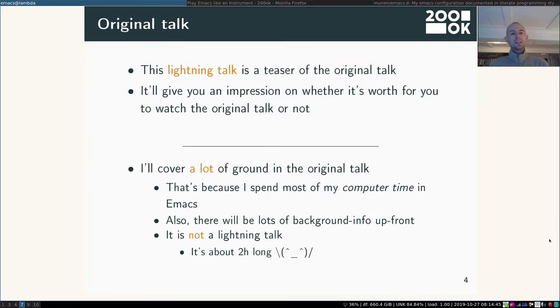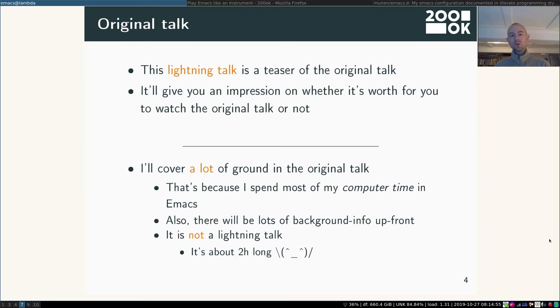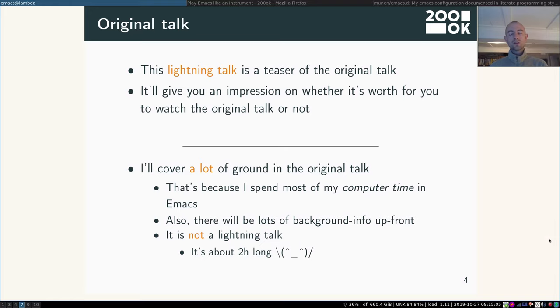So this is a lightning talk. It's a teaser of my original talk. I'll just give you an impression on whether it's worth for you to watch the original talk or not. In the original I'm going to cover a lot of ground. That's because I spent most of my computer time in Emacs. I would say about 90%. And I do spend quite a lot of time on the computer.